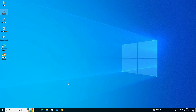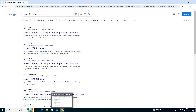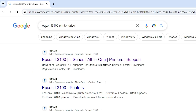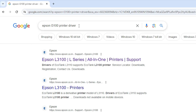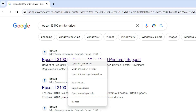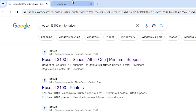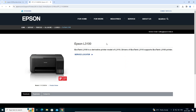Now go to your web browser — any browser that you like. I am going to Google Chrome. Here type 'Epson L3100 printer driver' and hit Enter. Go to the first link, which is from Epson, and open it. Our Epson website is now open.